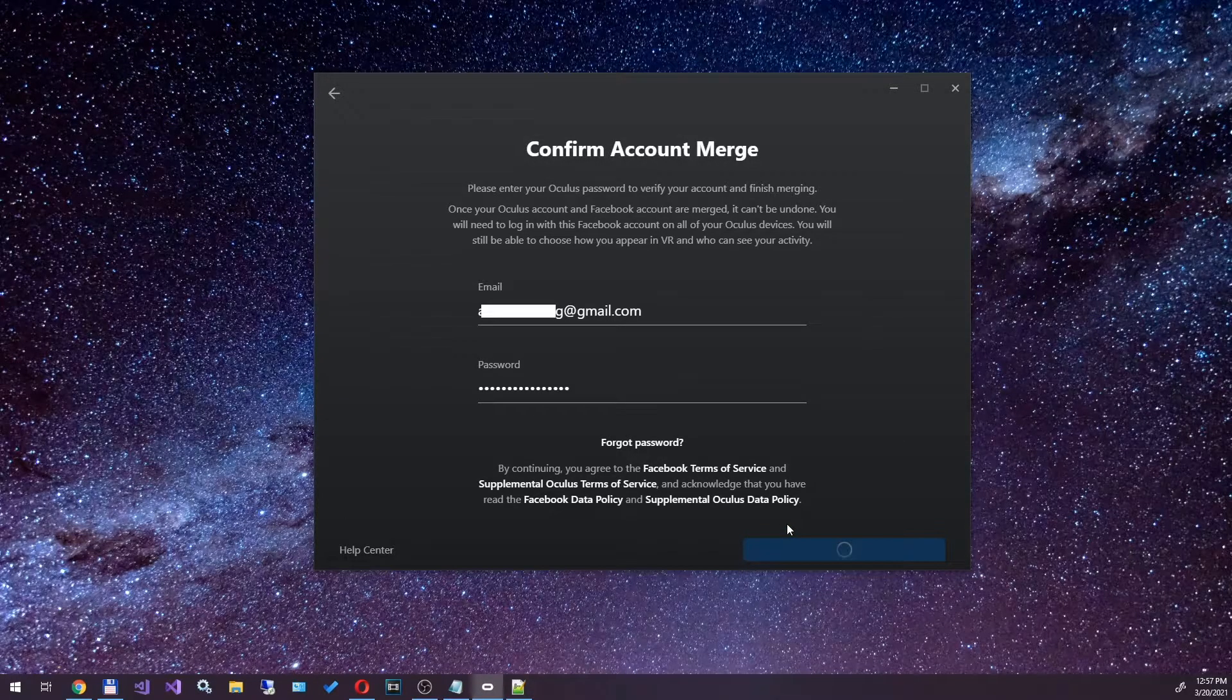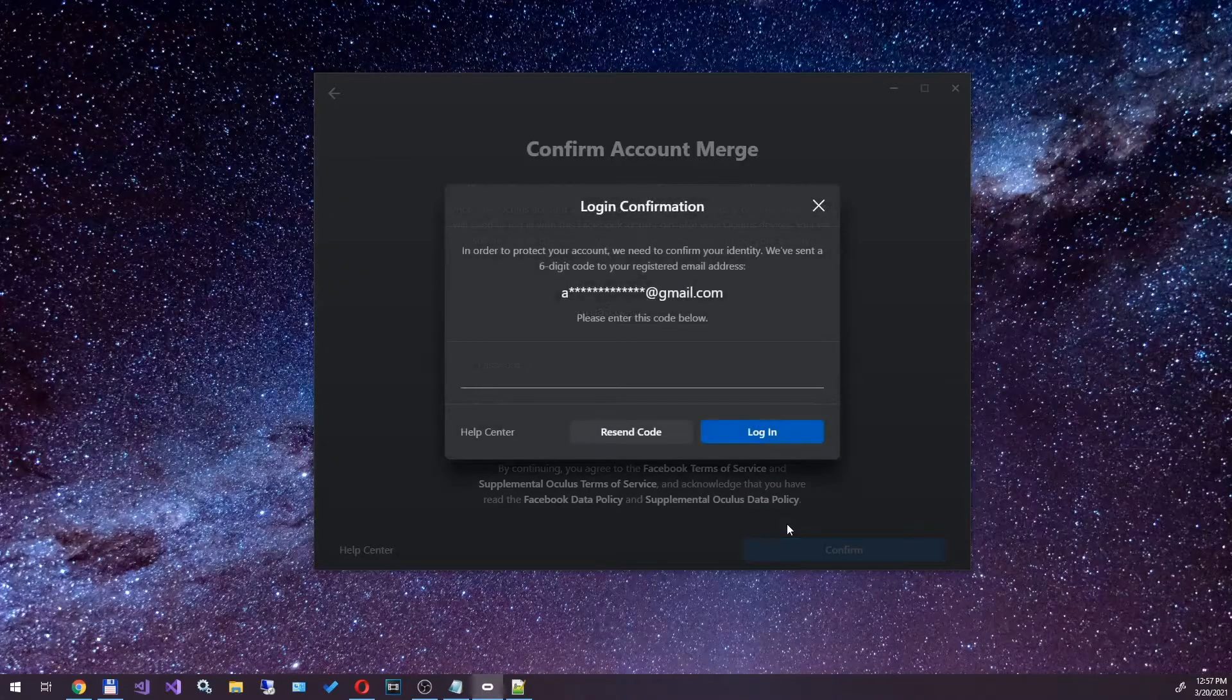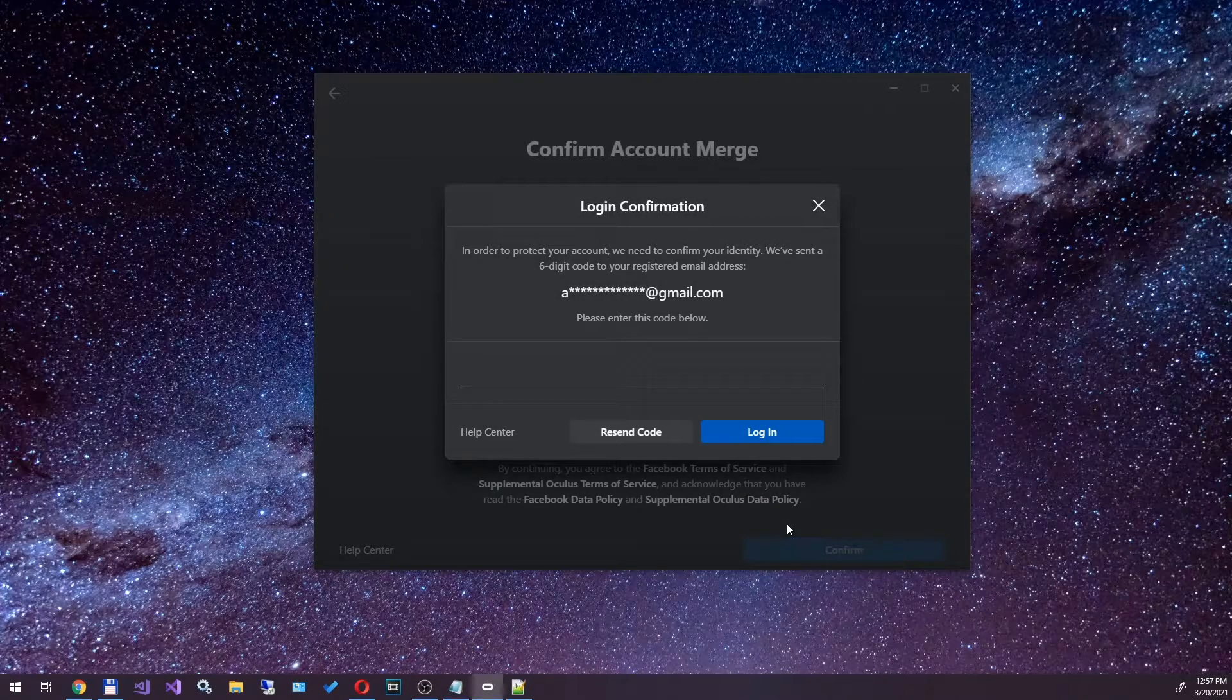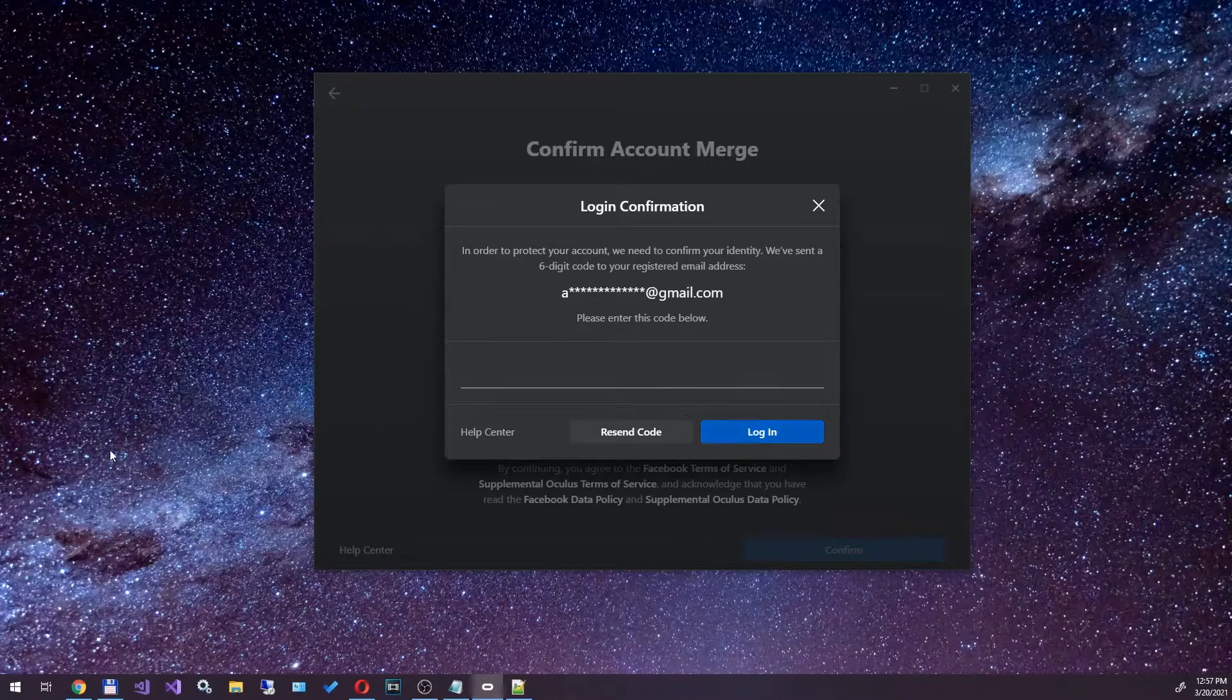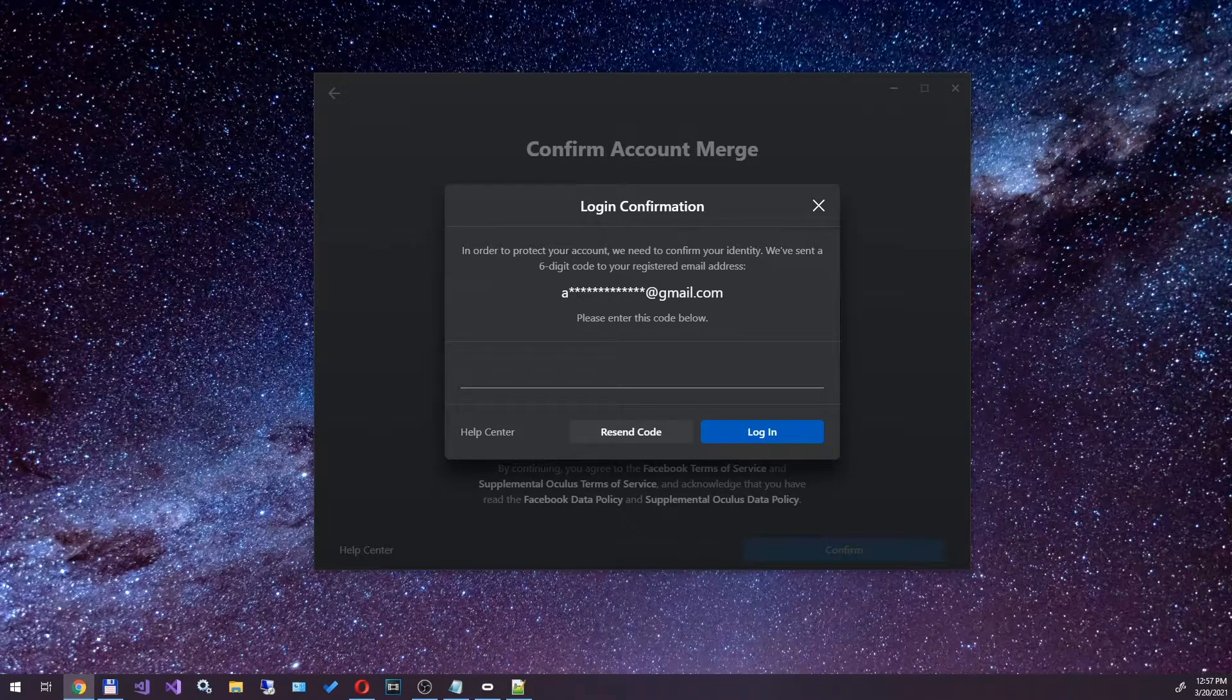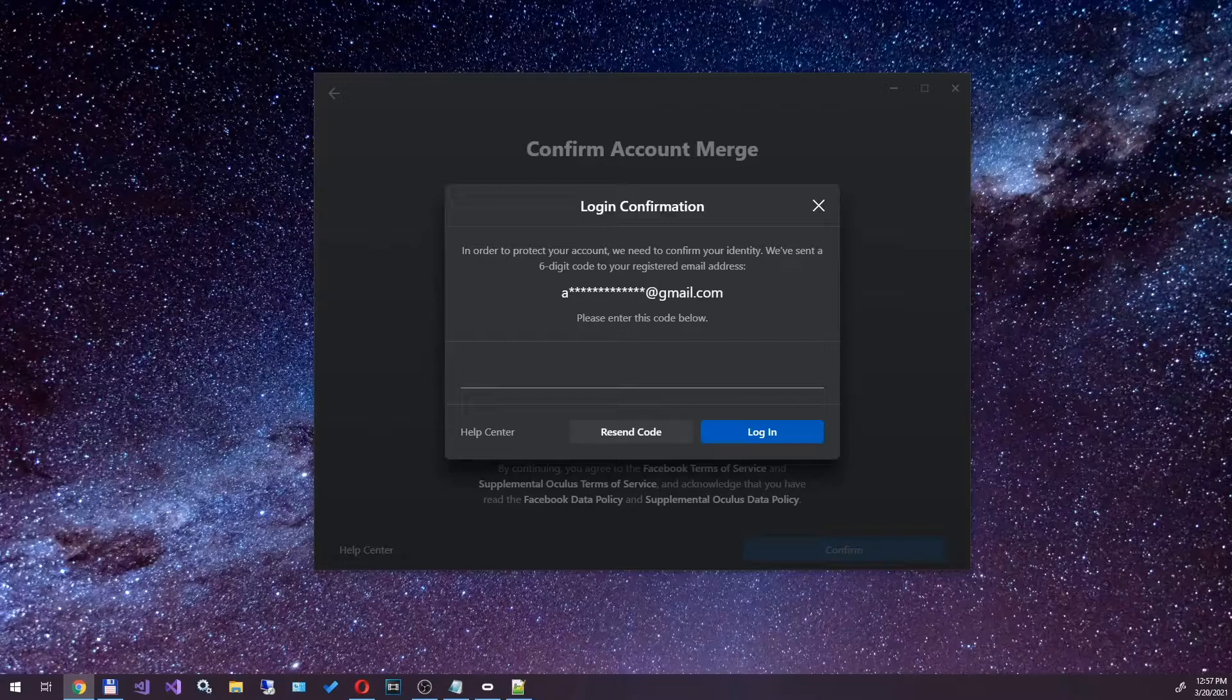Enter your credentials. After that, the application will ask us to confirm authorization. A code will be sent to the email, which must be entered in the confirmation window. We go to our mail, find the code and enter it in the Oculus application window.